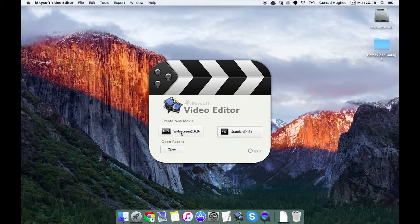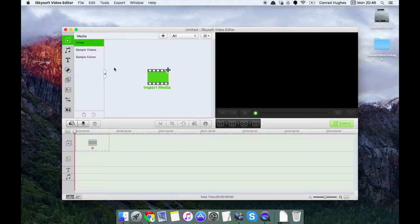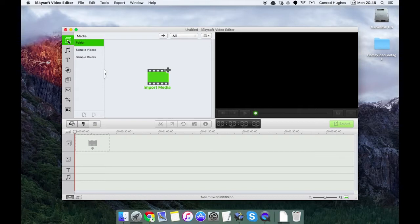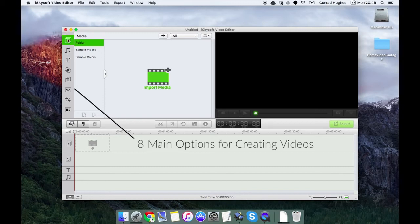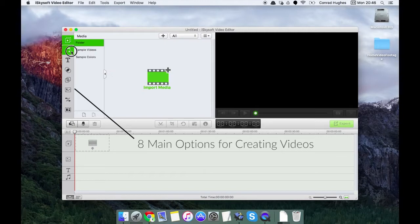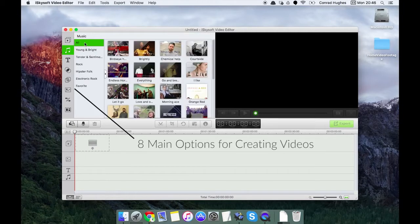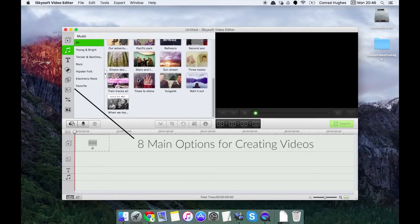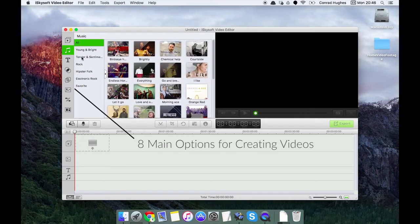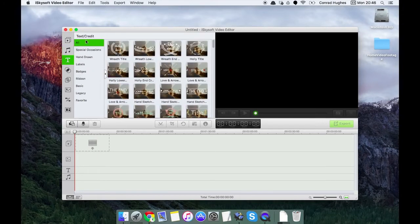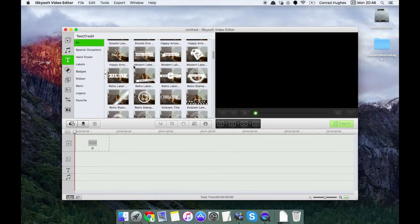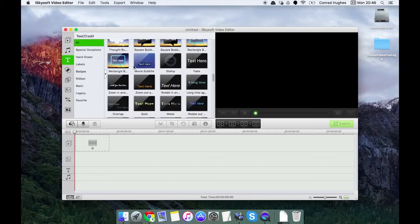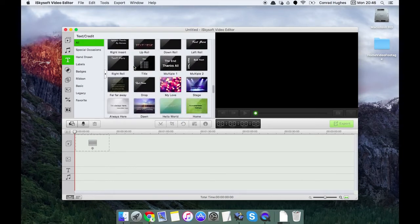We can also open recent projects too. As I click on widescreen here it defaults to the media view. If we just look down the left hand side here there's eight different boxes. The top one is media where we can see sample videos and some sample colors too. Next up is music where there's a significant amount of stock music there for you to use in your videos. Text or credits, again a vast selection. We'll get to that later.